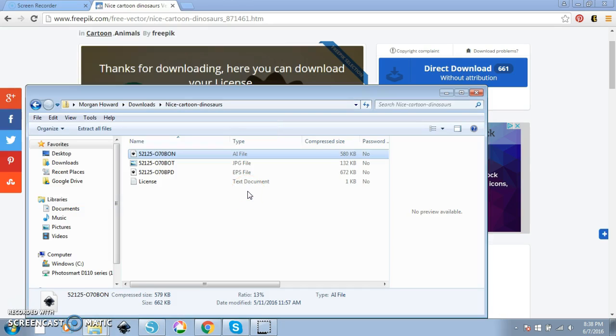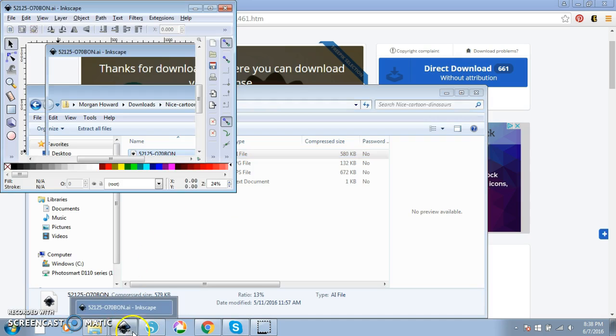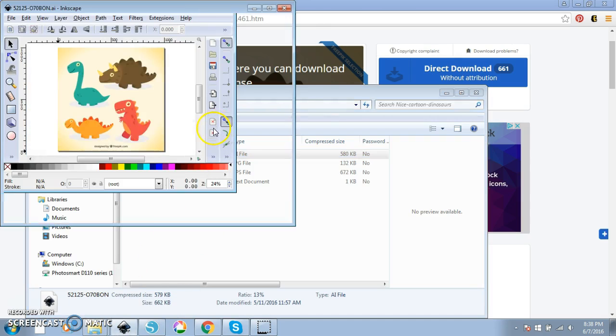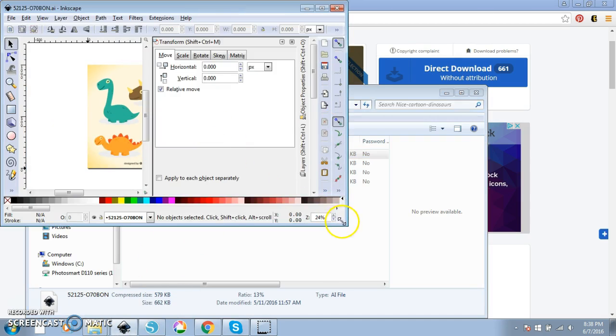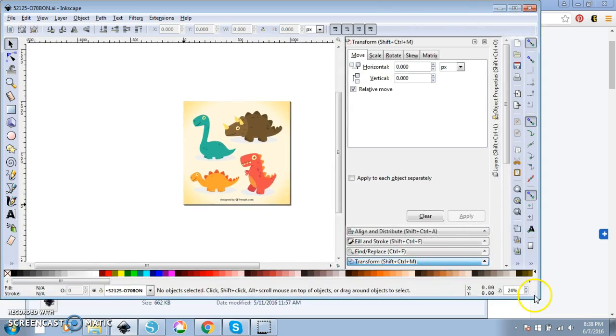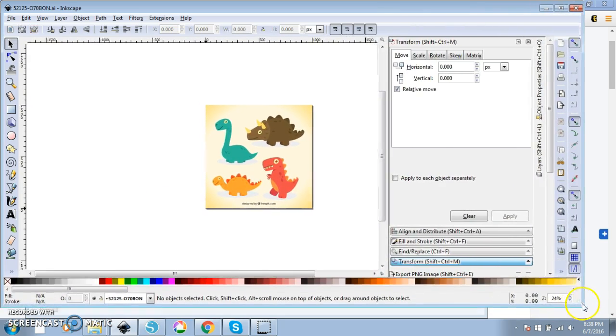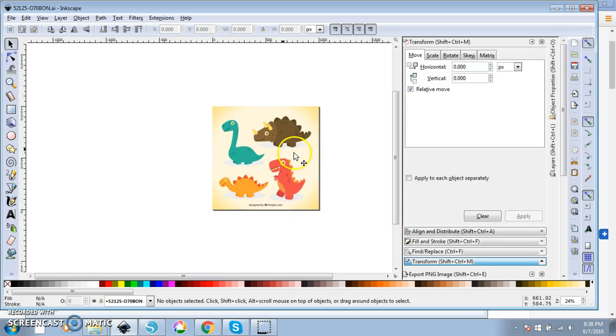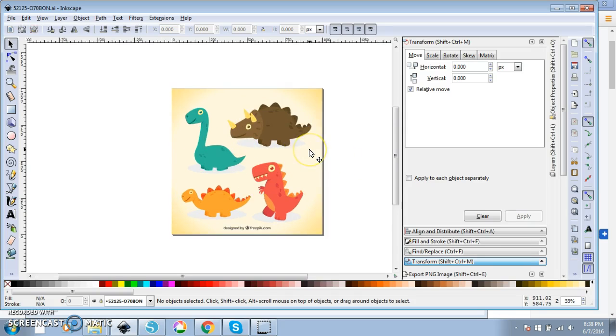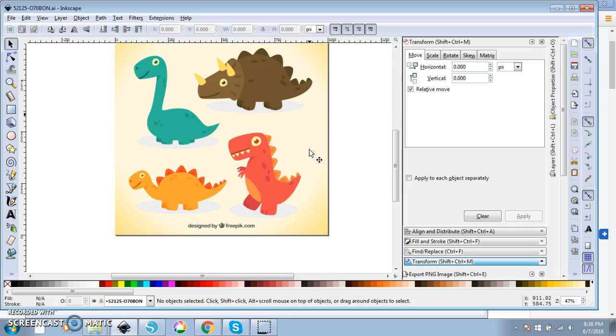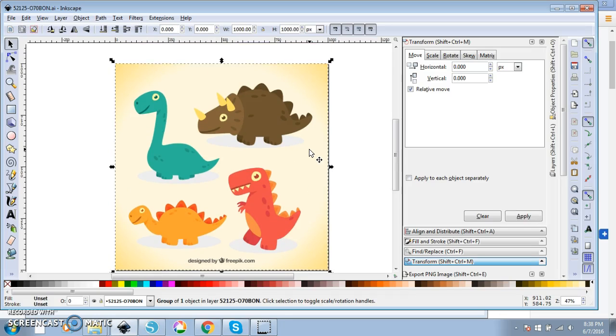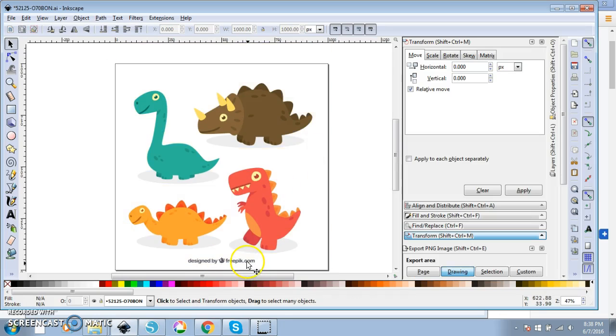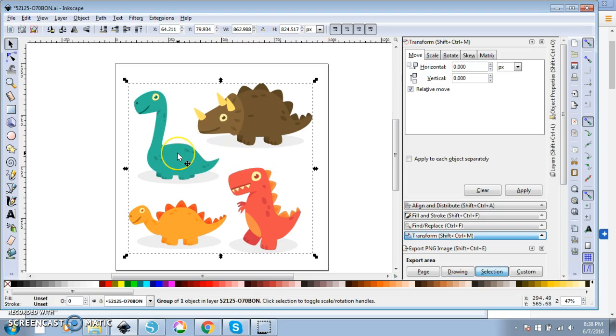And that's going to open the file in Inkscape which is this program right here. Inkscape is a free Illustrator program. It does a lot of the same things that Adobe Illustrator does. I will leave other tutorials that I have down below using Inkscape. So I'm just going to zoom in a bit. What I'm going to do is delete the things I'm not going to use like the background and this logo that says designed by Freepik. I don't really want that on my stickers.